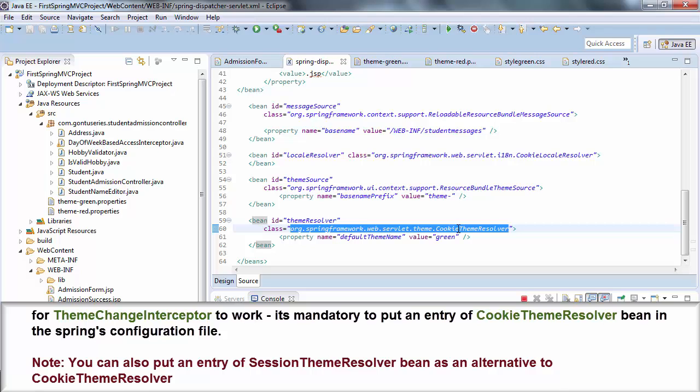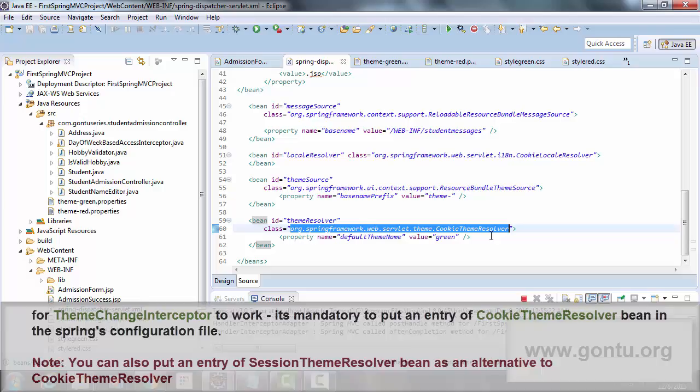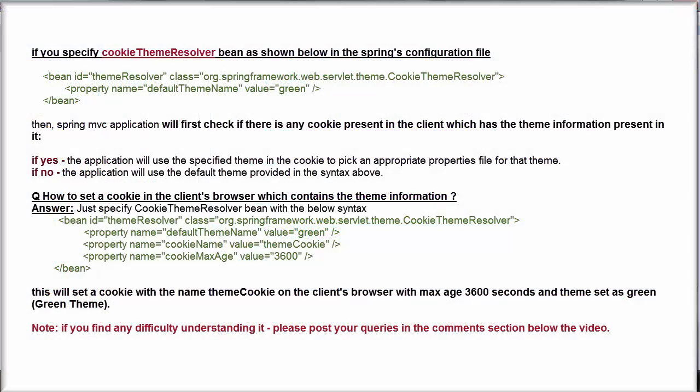Now in addition to this, CookieThemeResolver bean serves one more purpose which I have put on the screen. Try to understand it. And if you find any difficulty understanding it, please put all your queries in the comment section below and I'll try to resolve them as early as possible.